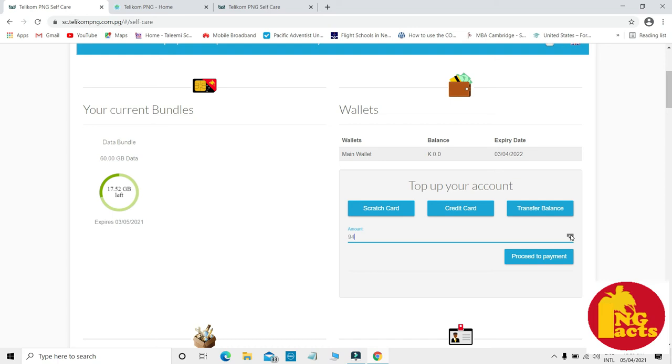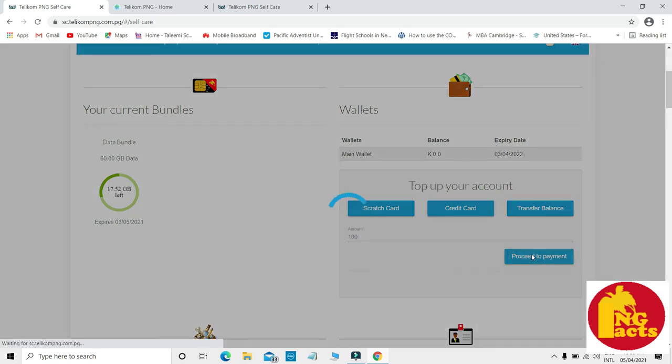Let's say my case is I want to buy 100 kina, so when I have 100, I click on proceed.